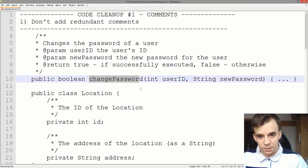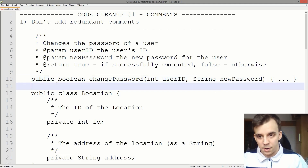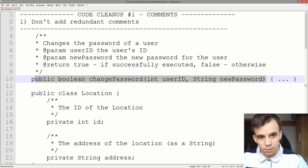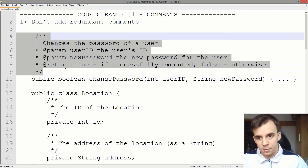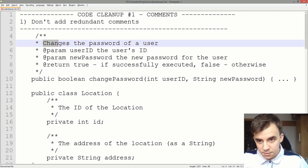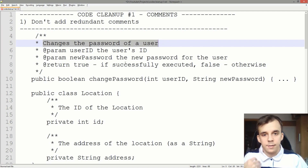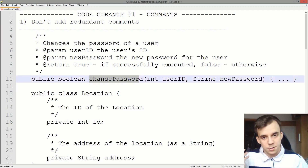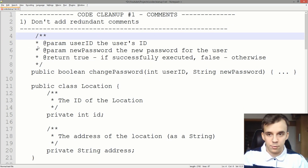Here I have a function called changePassword. It takes in a userID and a new password. I only copied the signature — the body is irrelevant. So what's wrong with the comments in here? Well, it says 'changes the password of a user.' I think we can already deduce that through the signature, right? It changes the password and takes in a user ID. It's pretty self-explanatory, so this line can just be deleted.